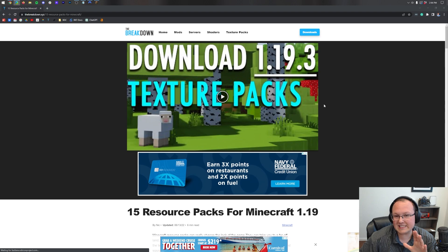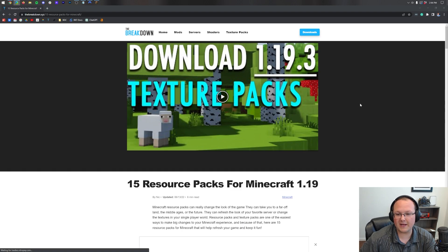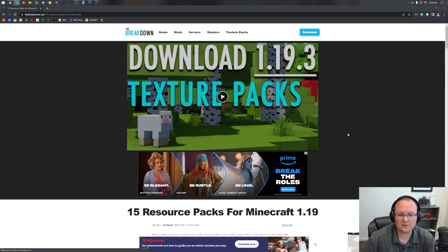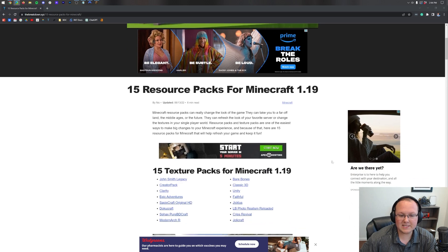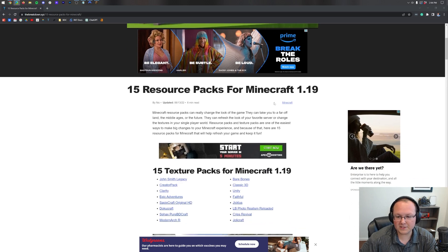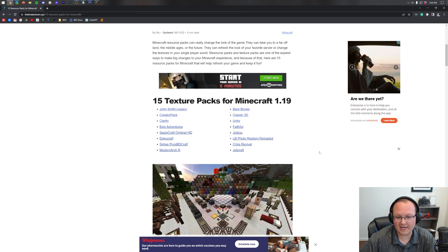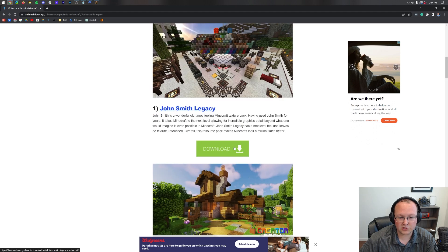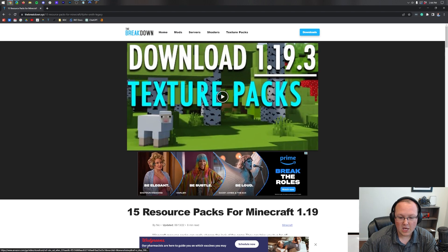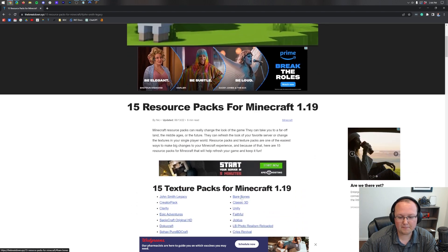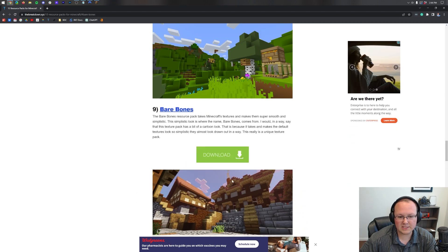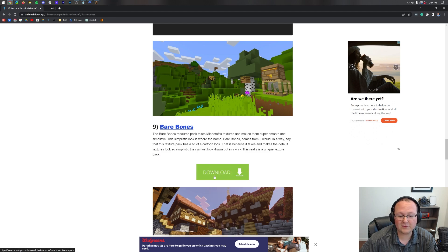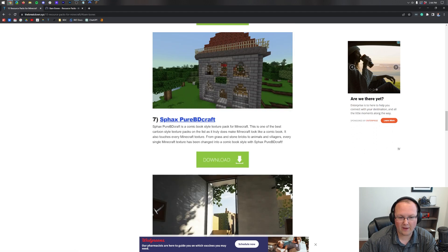First things first, we do need to download some texture packs. You can find a link in the description down below. This is our list of 15 resource packs for Minecraft 1.19. There's all sorts of awesome resource packs here from John Smith Legacy to things like Bare Bones, which is a very bare sort of resource pack. It's actually one of my favorites. Let's install that one.